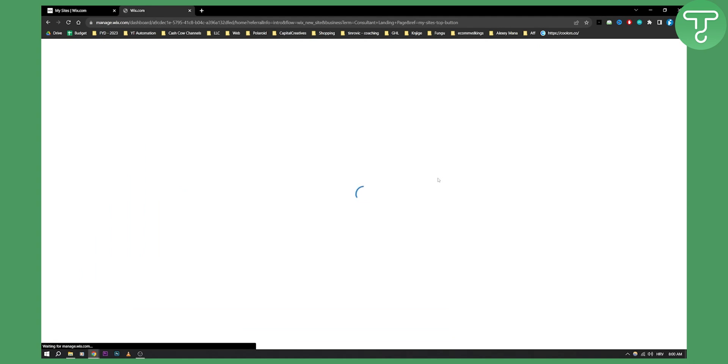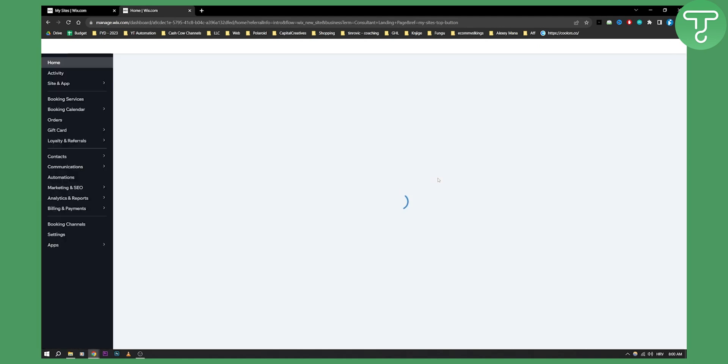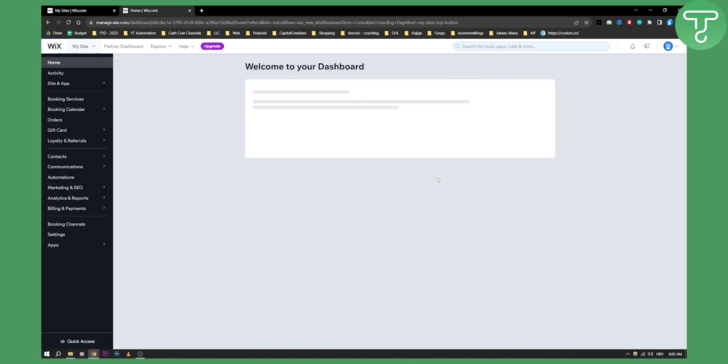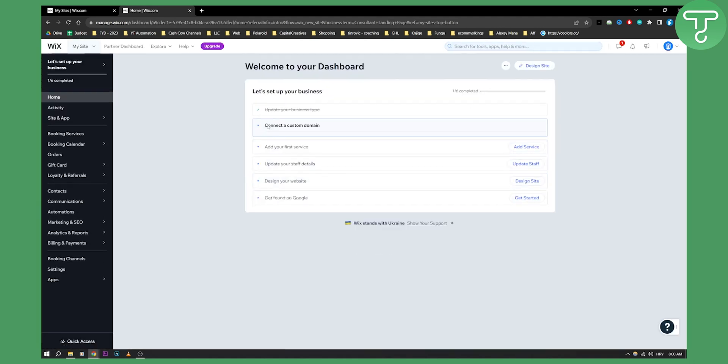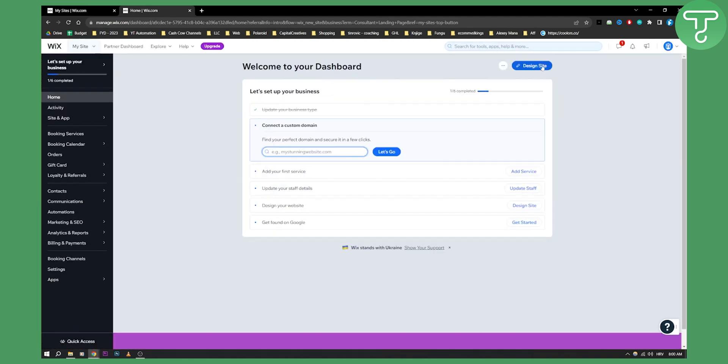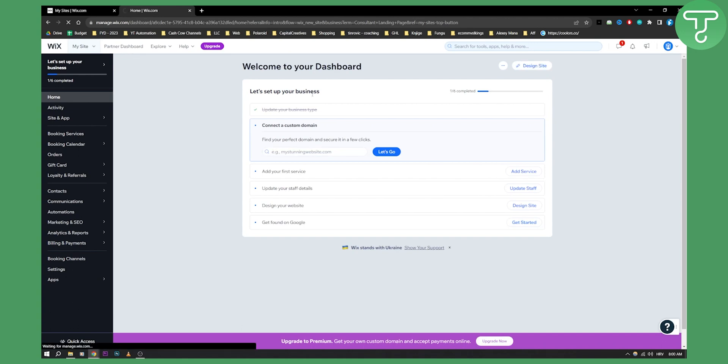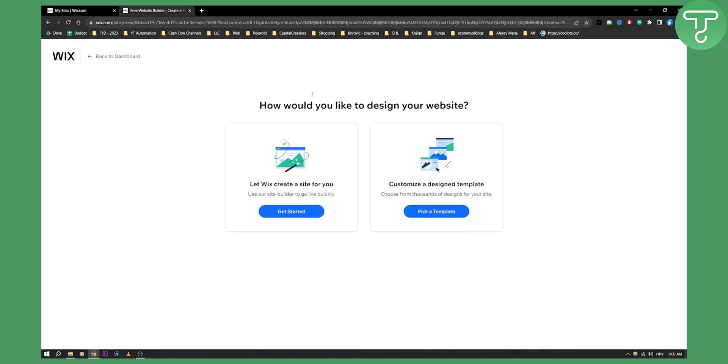Now from here we'll have a couple of options. We'll have design site so let's go to design site because that's what we want. Now how would you like to design your site? Let Wix create a site for you using our site builder to go live quickly.